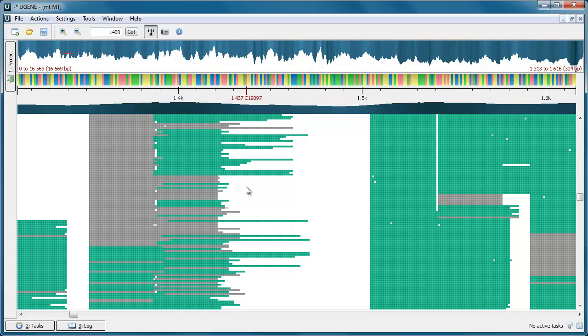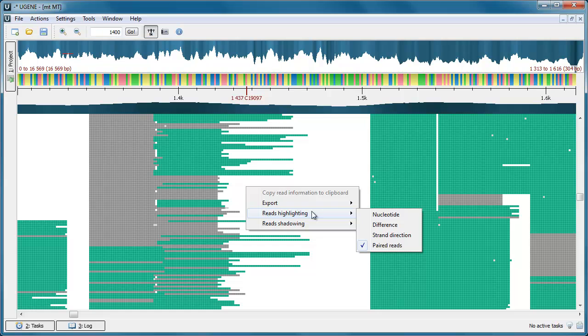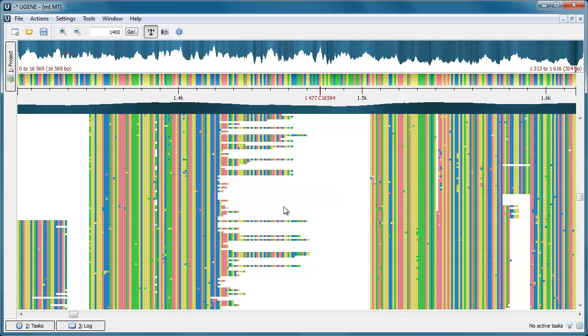The default highlighting mode is the Nucleotide mode. When this mode is enabled, all nucleotides are highlighted in different colors.